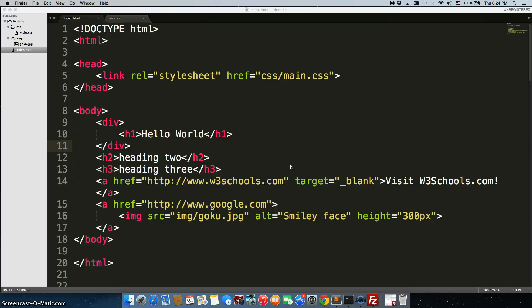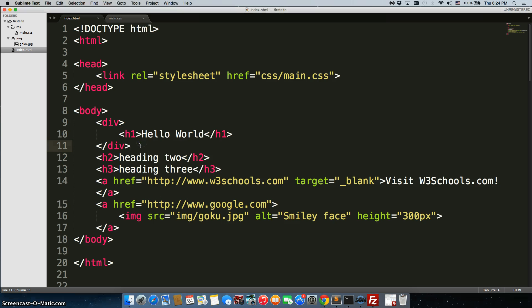How do we get divs to line up right next to each other? Well, we're going to use a CSS rule called float.